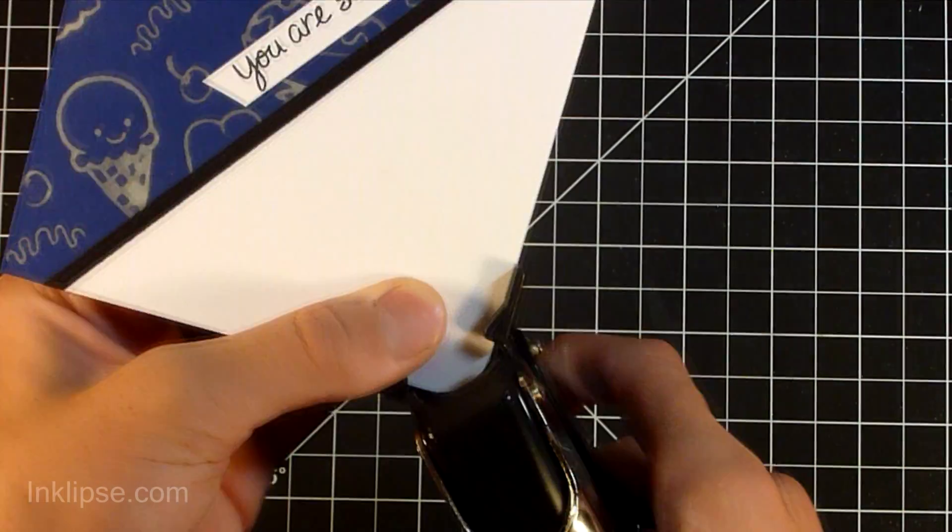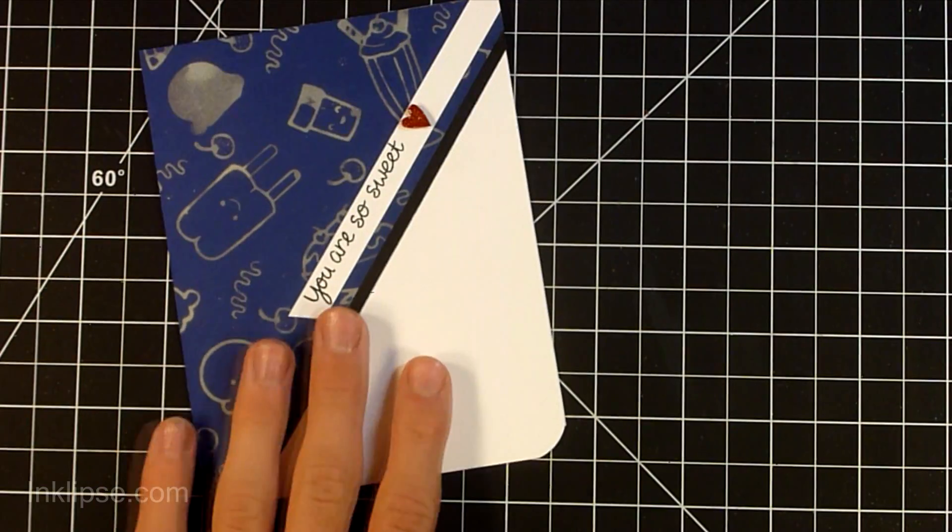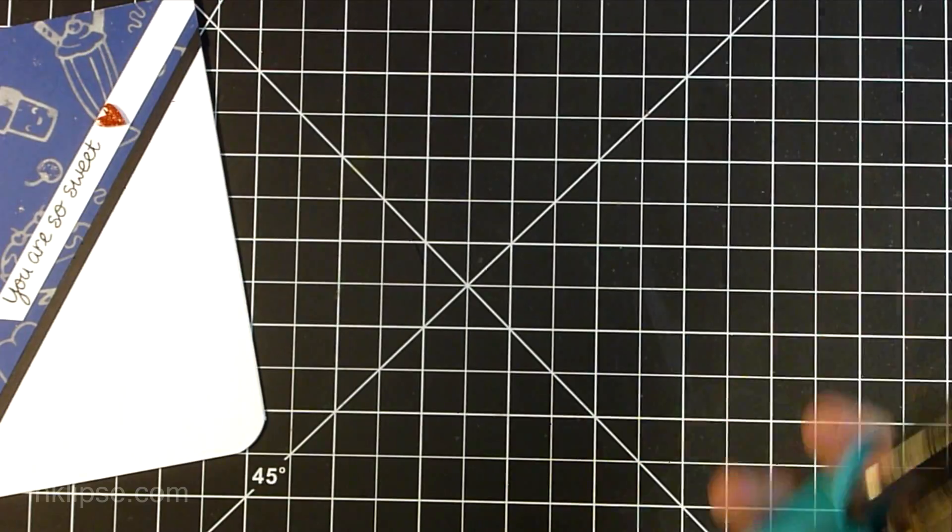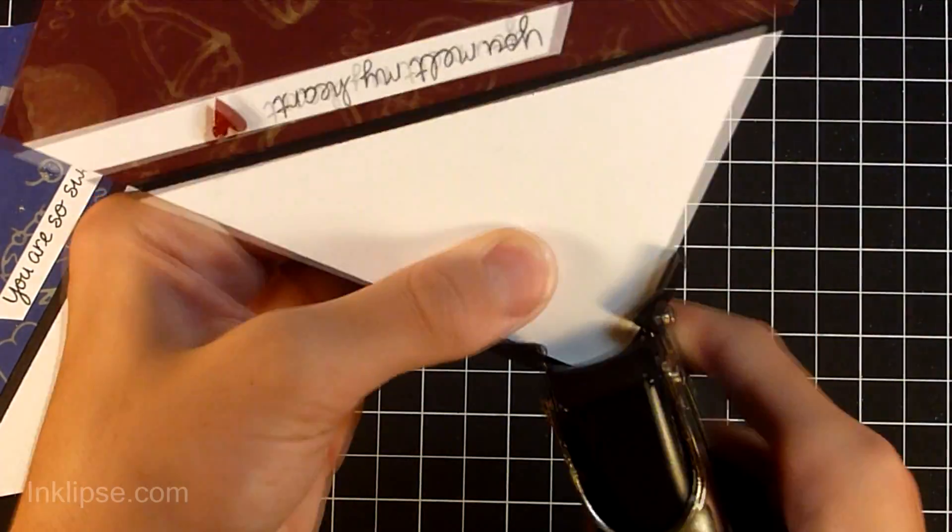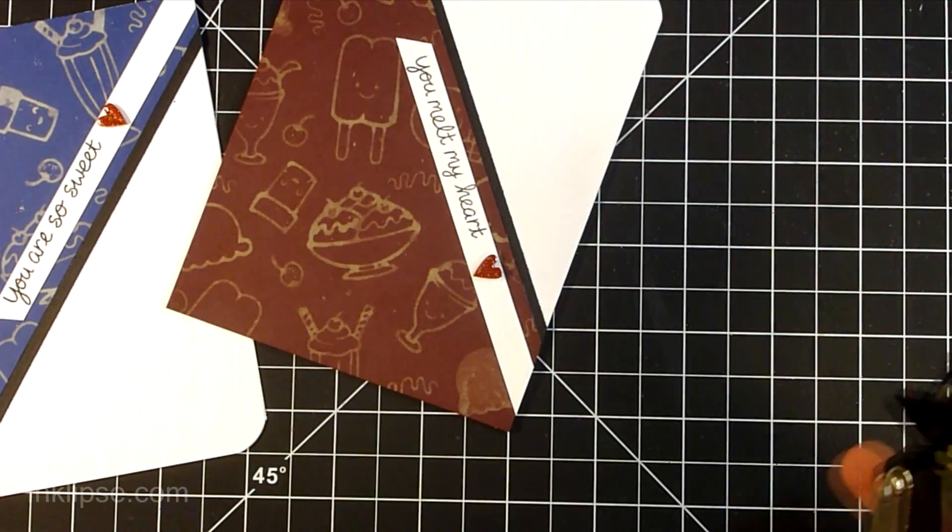I also, on the white edges, I rounded the corners on here to make it look a little bit better and a little bit more finished off as well. So I'm just using the half inch corner chomper.